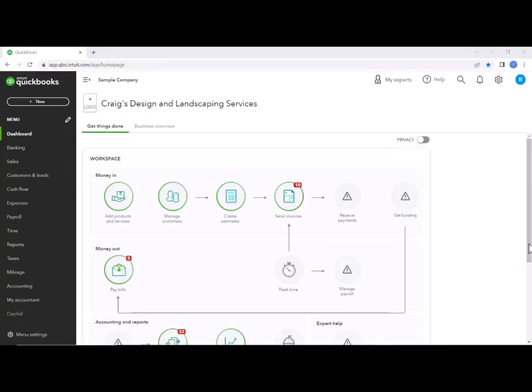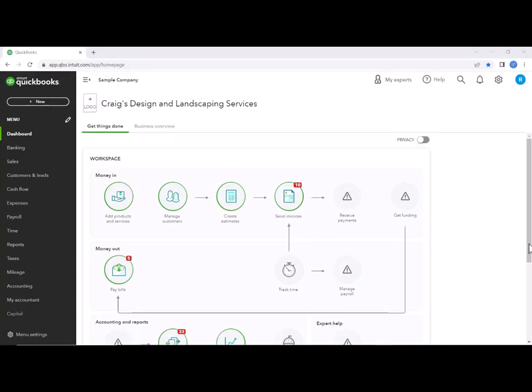Today, I'm going to show you how to remove unbilled charges when you have a lot that you need to clean up.